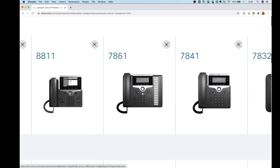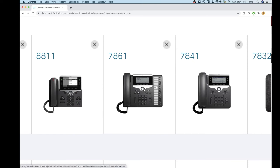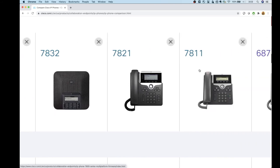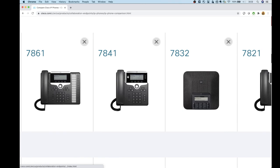The 7861 is an interesting phone — instead of plugging in a sidecar, it kind of has a sidecar built in. The one thing I personally don't like is that it's not a digital sidecar, so you have to write labels in for what each button does — a bit old school. But it does have its use cases. Overall for the 7800 series, I'd probably go with the 7841 to future-proof with the gigabit Ethernet port, since these could potentially be the last phones you ever have to order.